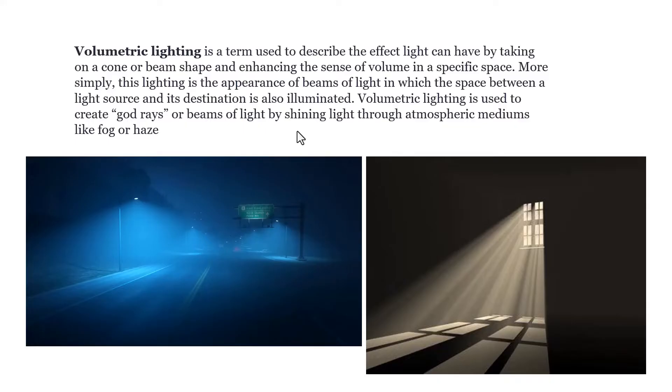to understand what is volumetric lighting. Volumetric lighting is a term used to describe the effect light can have by taking on a cone or beam shape and enhancing the sense of volume in a specific space.